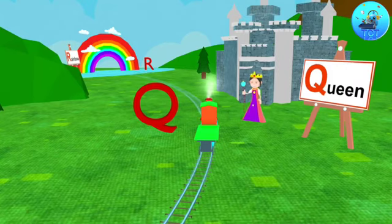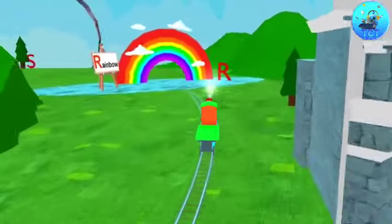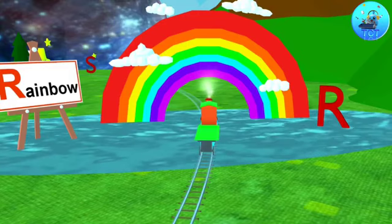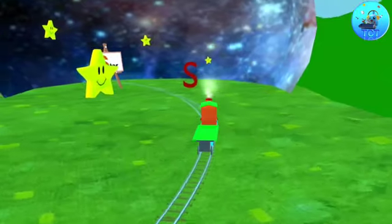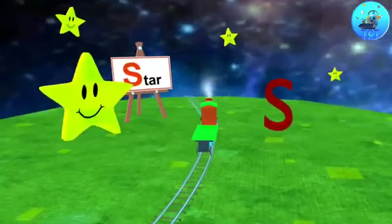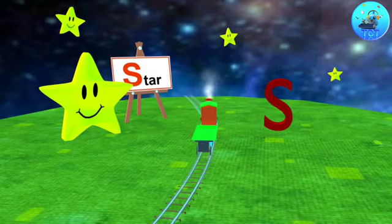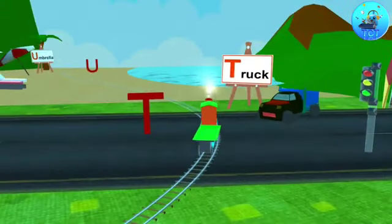Q. Q for queen. R. R for rainbow. S. S for star. T. T for truck.